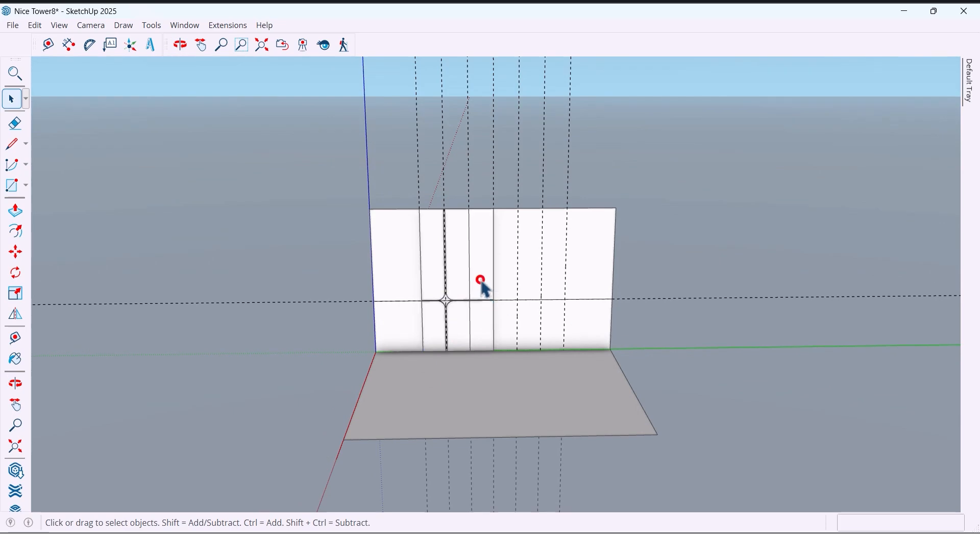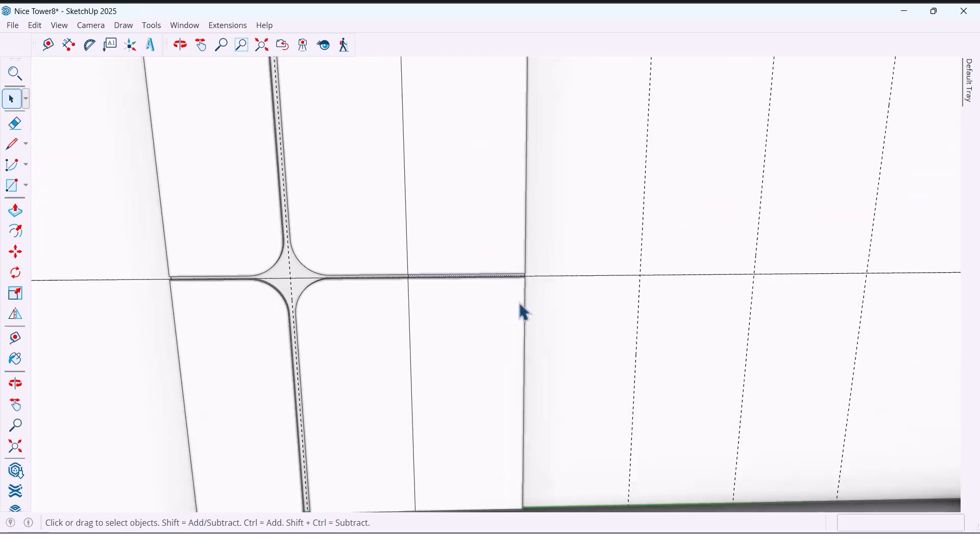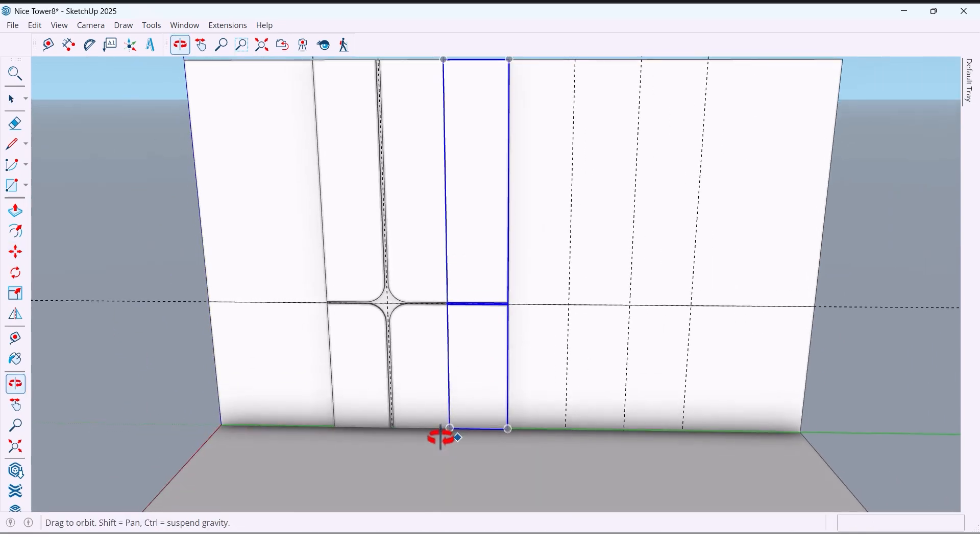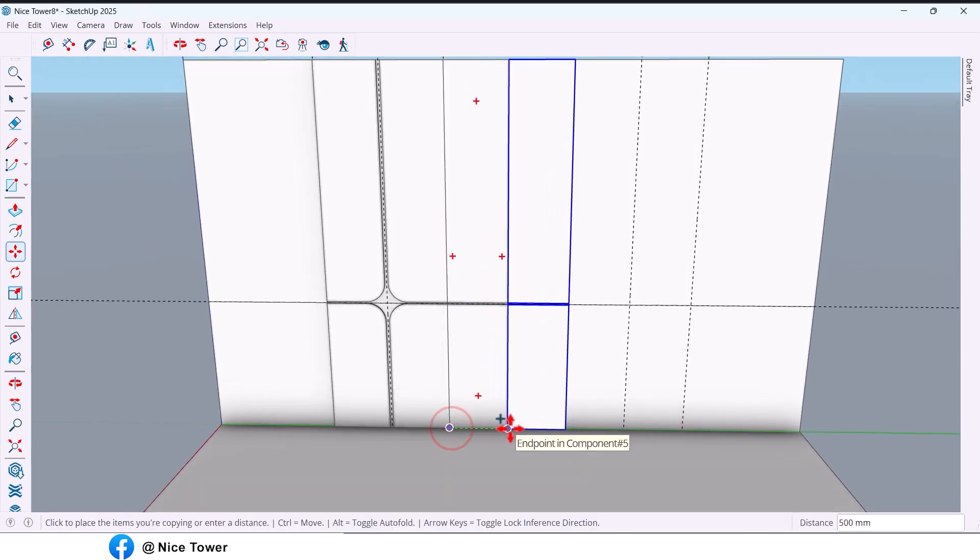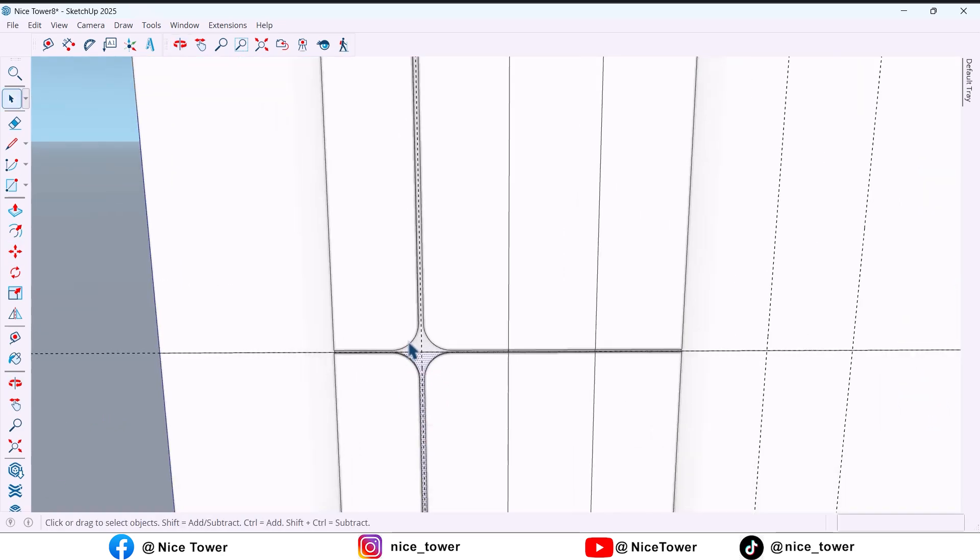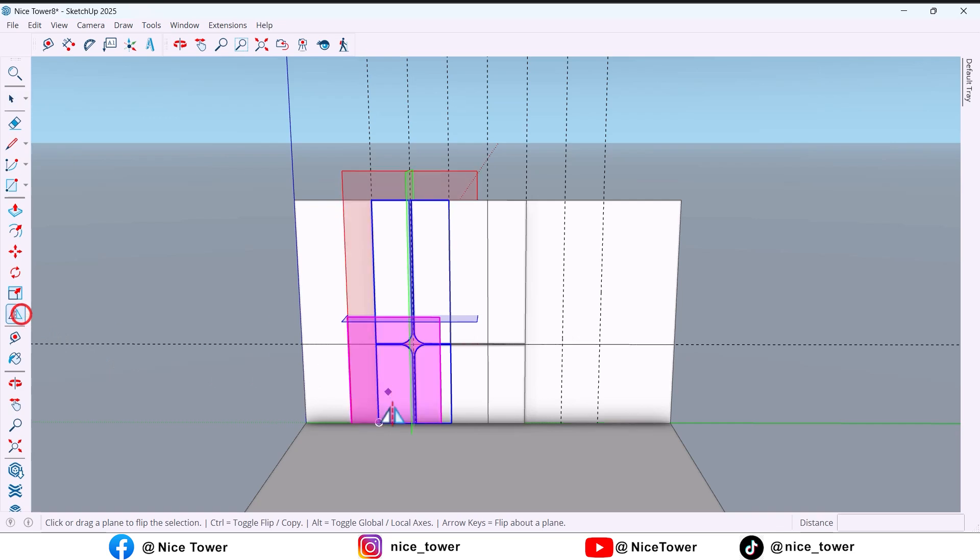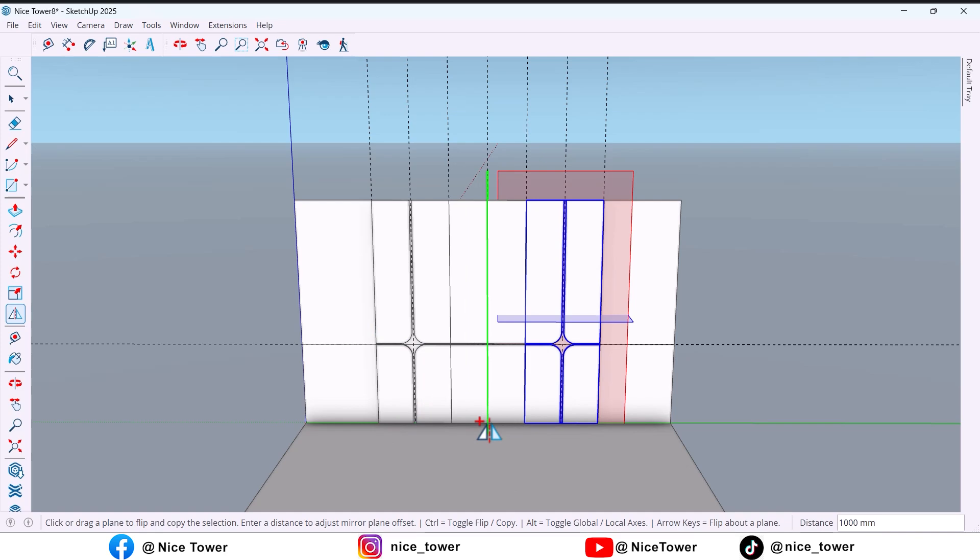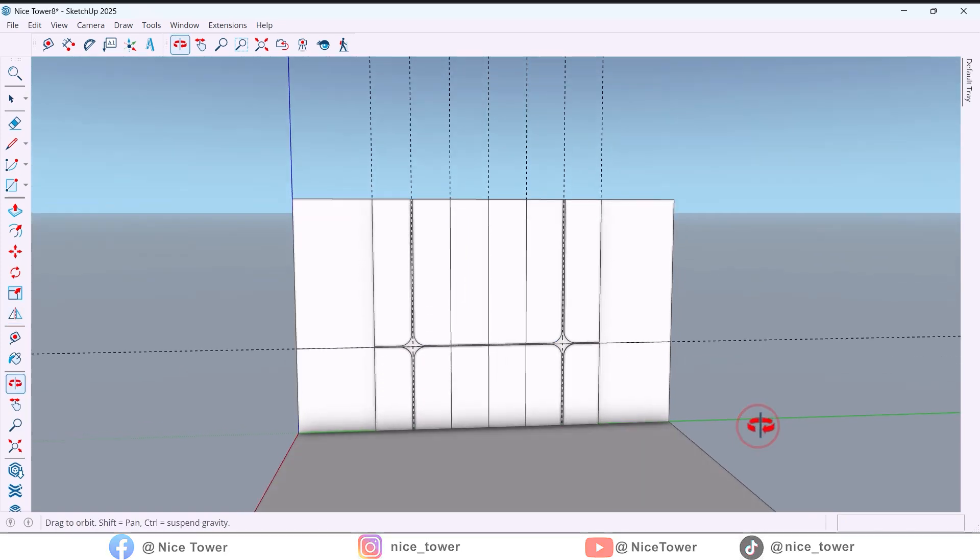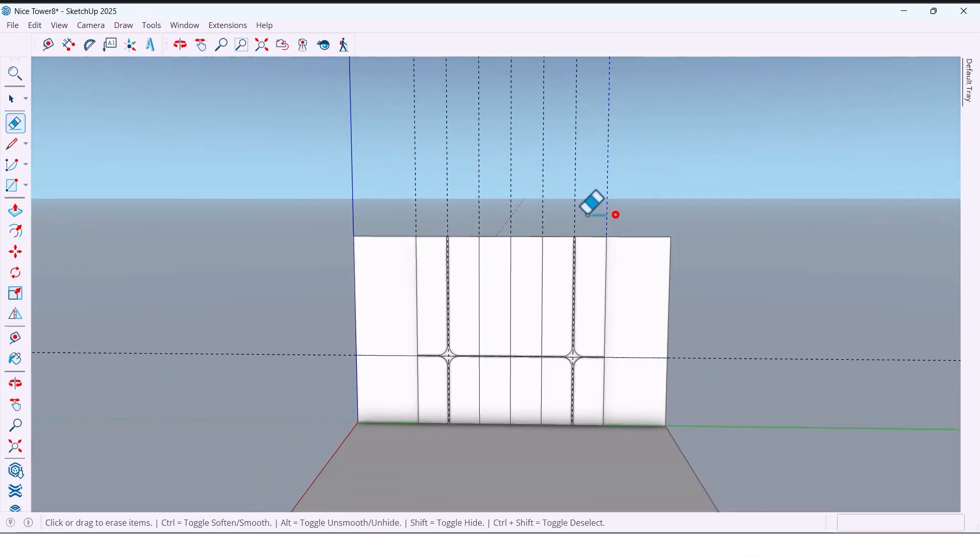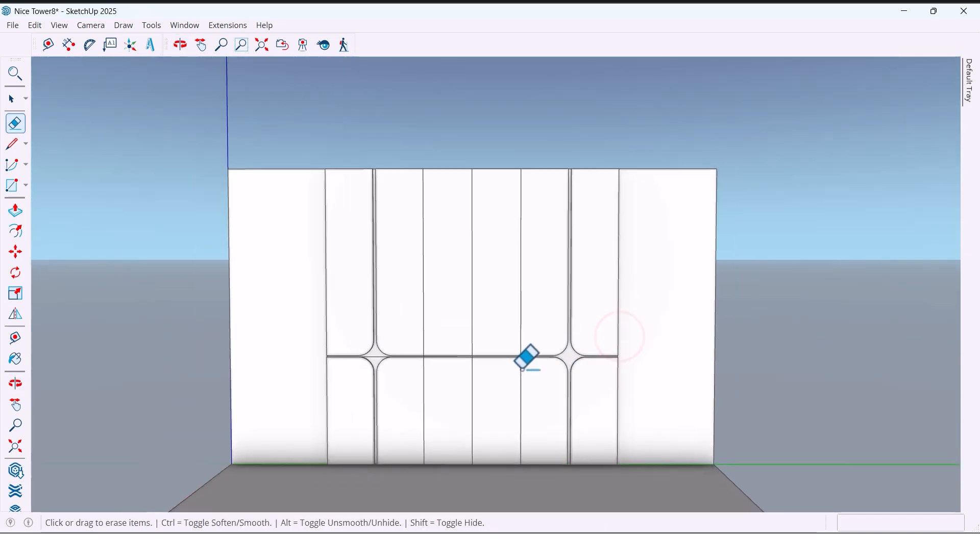Select this and make a copy. Select this and duplicate it to another side. Delete extra lines, and now both sides look symmetrical.